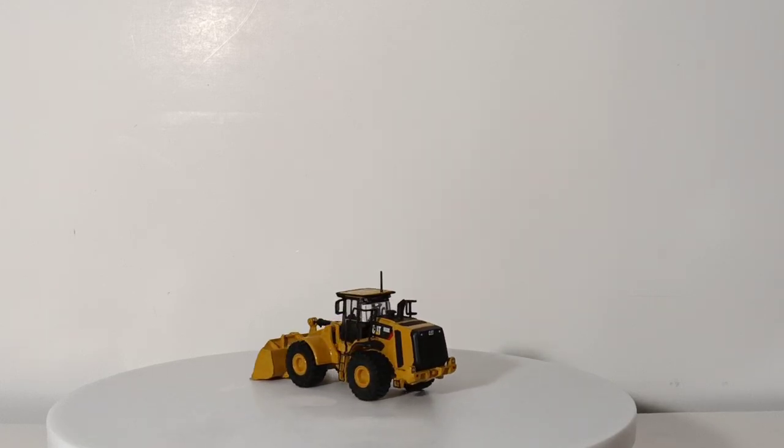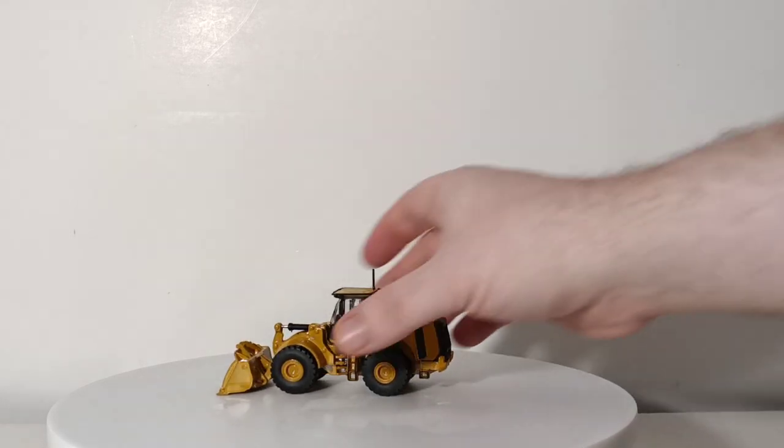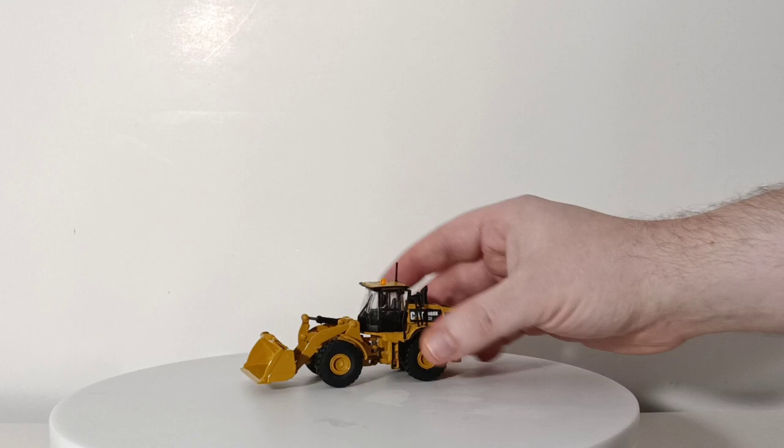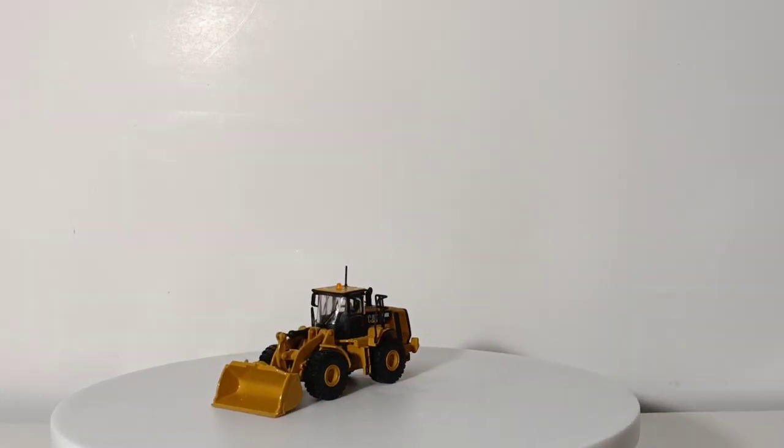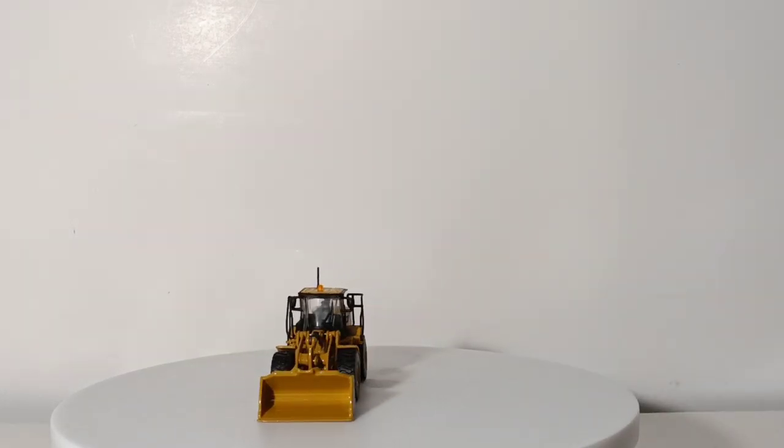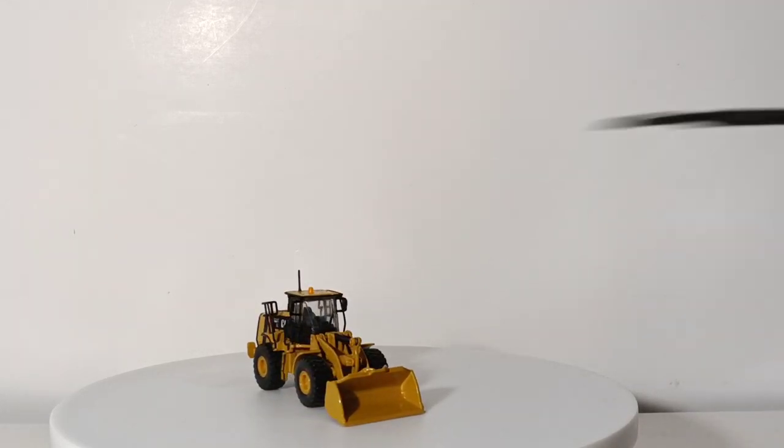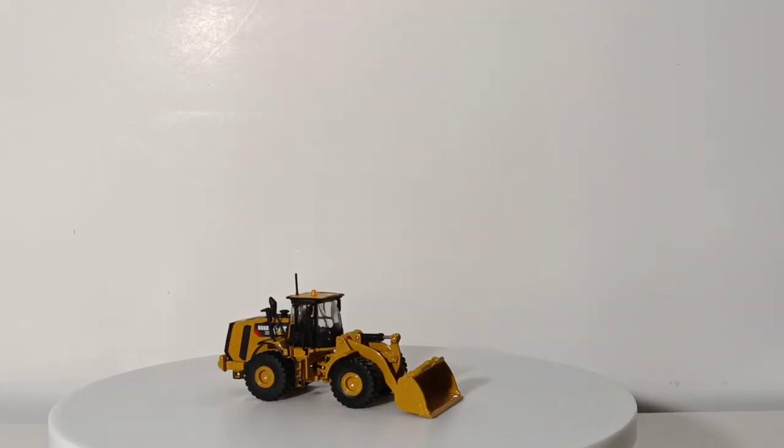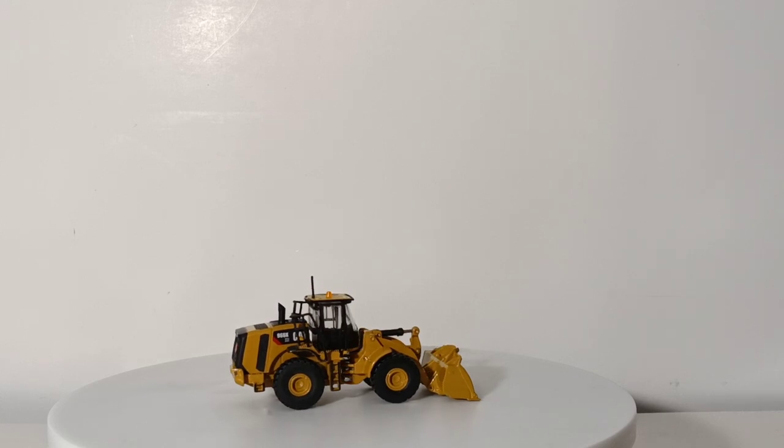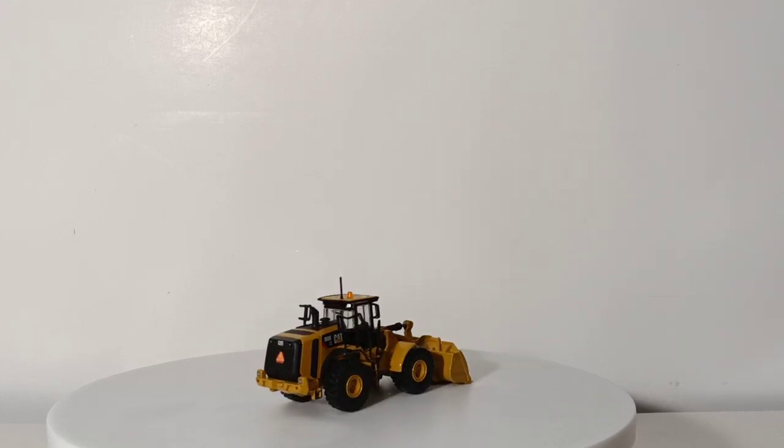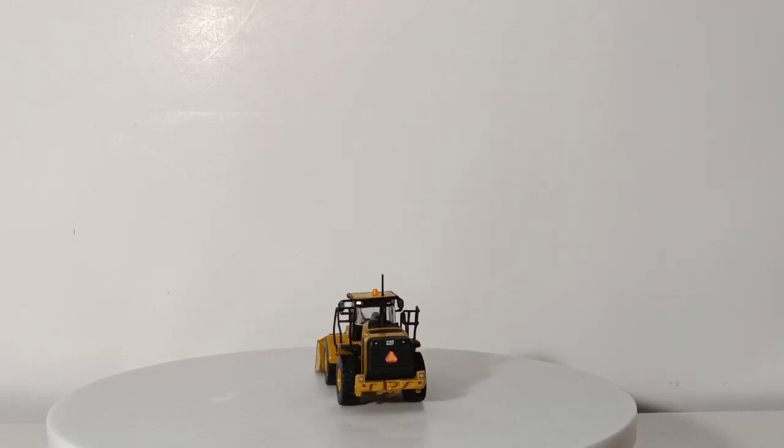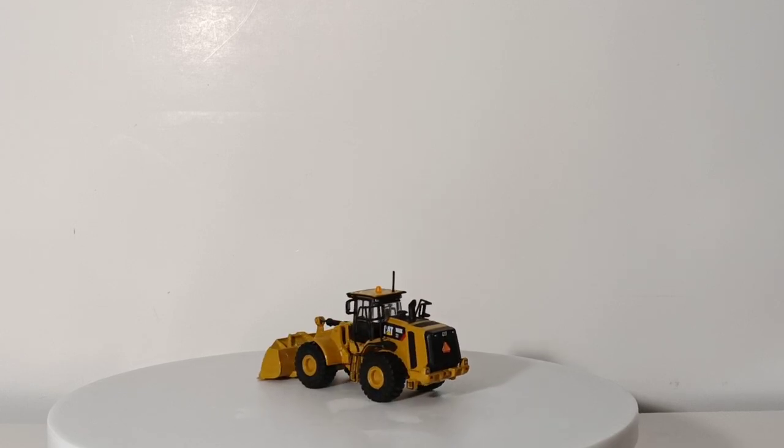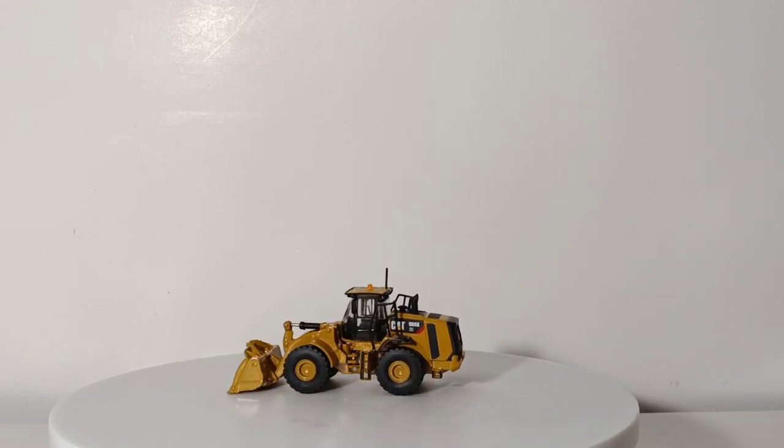So they made the 966K standard version. Then they made this version, which is the 966K XE for advanced drivetrain. Now this has a couple extras that I installed aftermarket. So it doesn't come like this. I put a beacon light up on top, and then it has a warning triangle on the back. But basic same casting as the 966. Only difference is the decal that distinguishes this as the XE version.